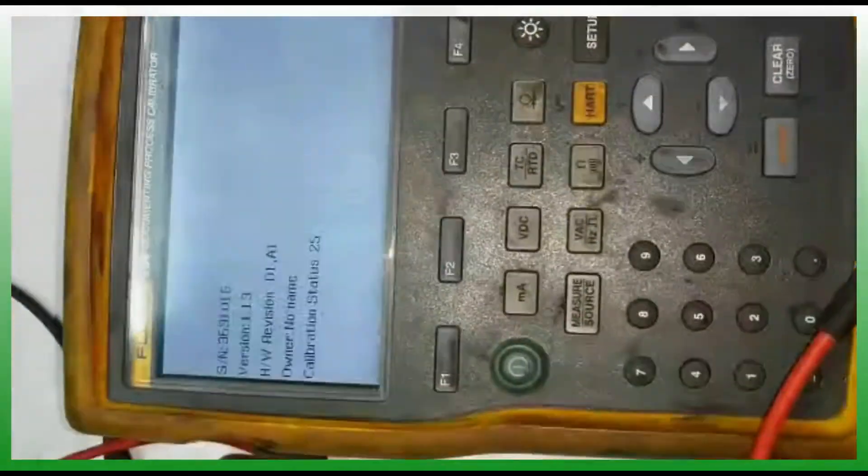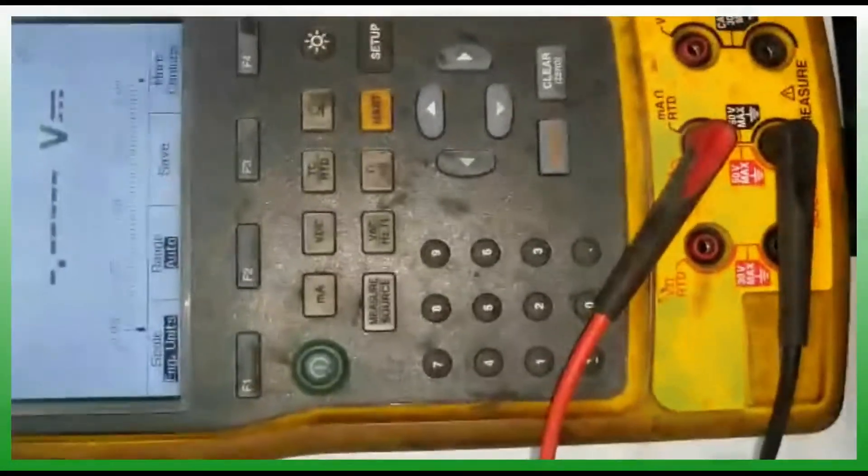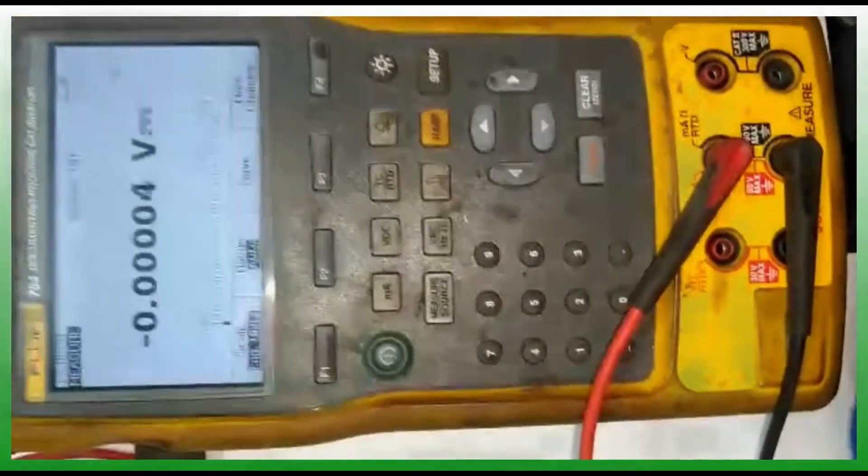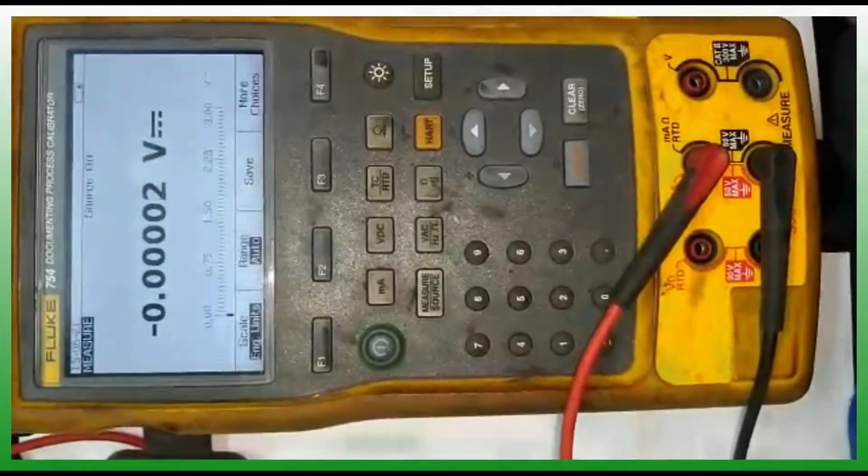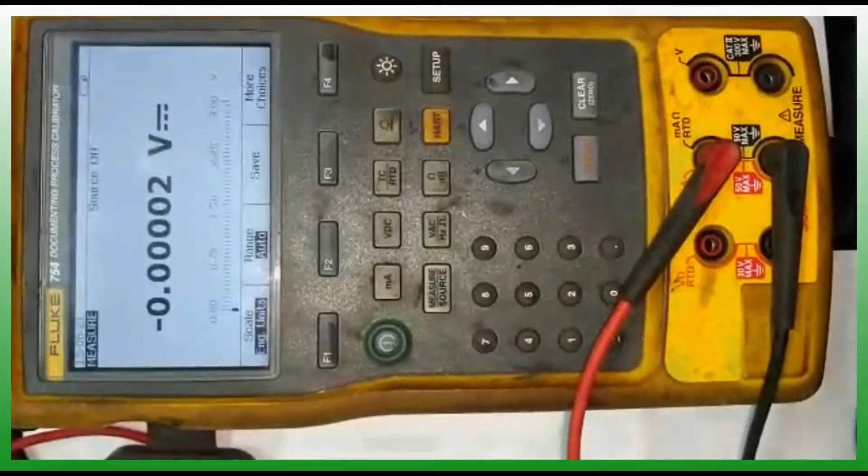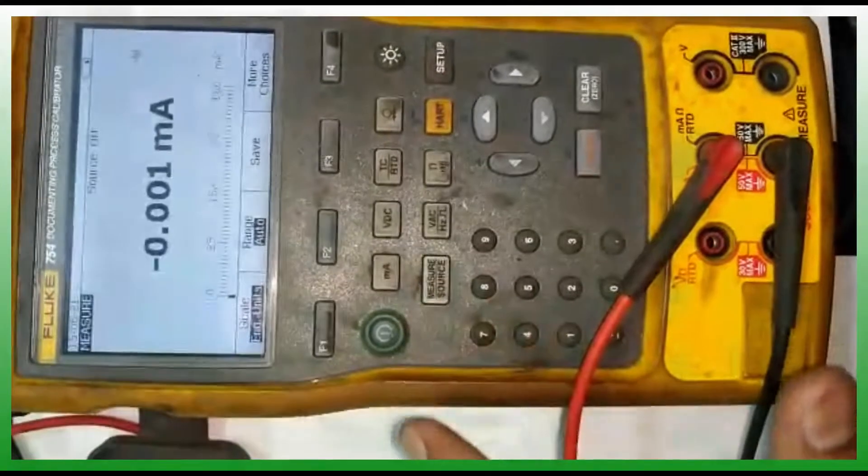In this topic we are going to see how milliamp source is connected in the field device from the calibrator. Instead of a field device, here I'm using a multimeter.